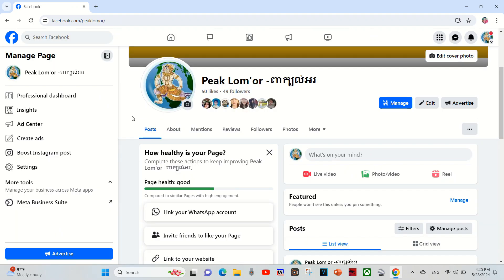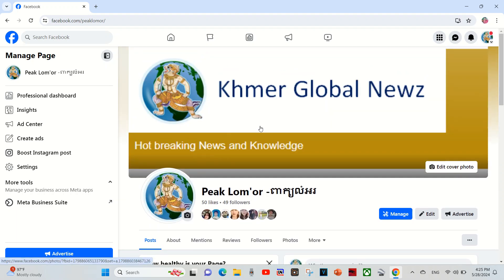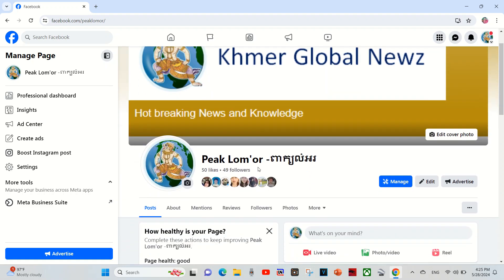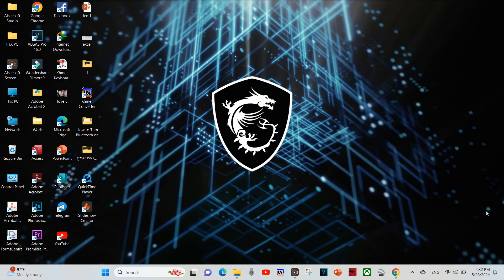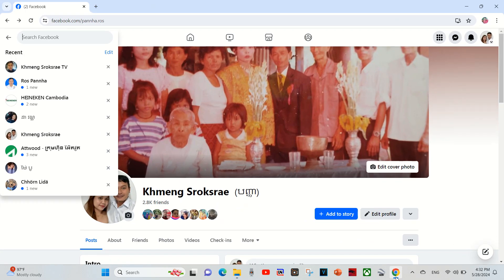And here is the page is already changed. And then I go to my Facebook and I tap search on the search bar.